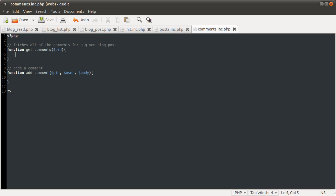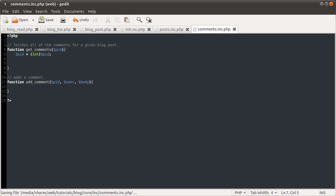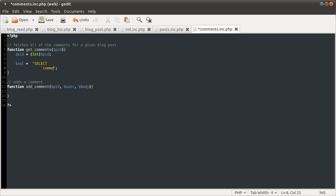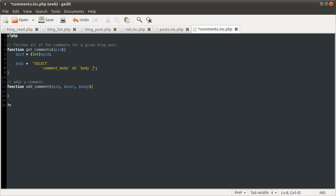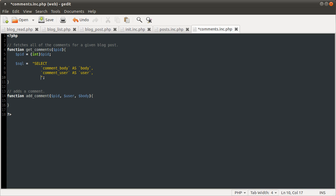Right, let's get started. First thing, as usual, we're going to cast the post ID to an integer. And then define this SQL variable which is going to hold the SQL in it. And then we're going to format the date in the format we used previously, using the date format function again.